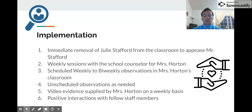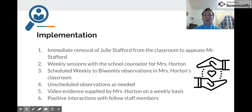To help appease Mr. Stafford, I would immediately remove Julie, his daughter, from the classroom and place her in a different first-grade classroom. That would help to appease him and make both him and his daughter happy.